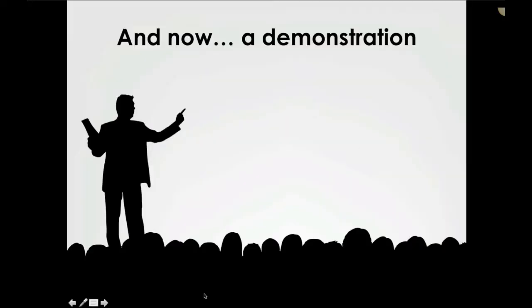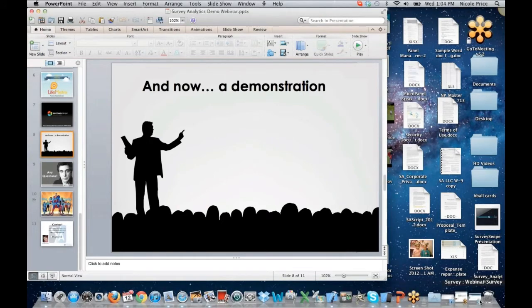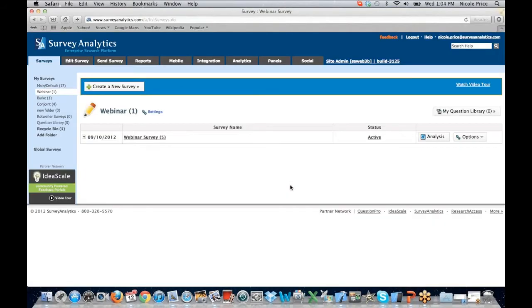And now on to the demonstration. I have a link to my Survey Analytics account. Survey Analytics online software is designed to meet the needs of the most complex online market research projects. We do try to keep the software very simple yet robust. We offer a variety of features, and I'm going to try to give you a high-level overview of those features today.